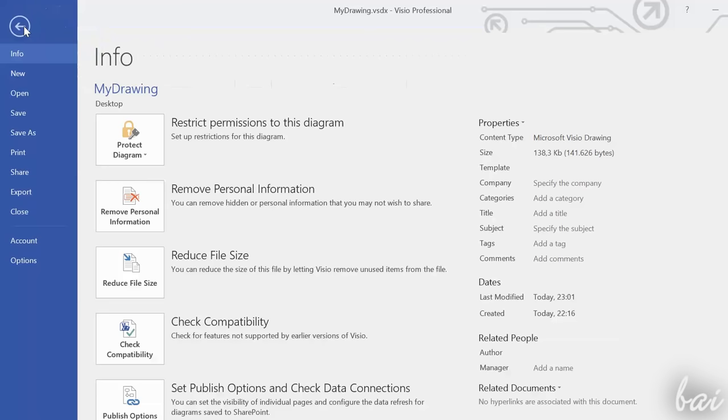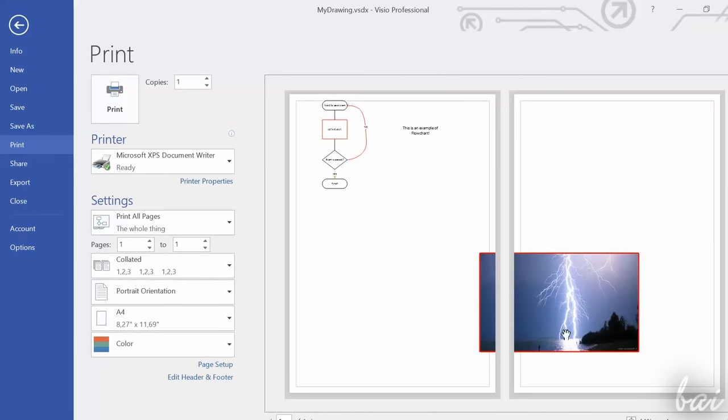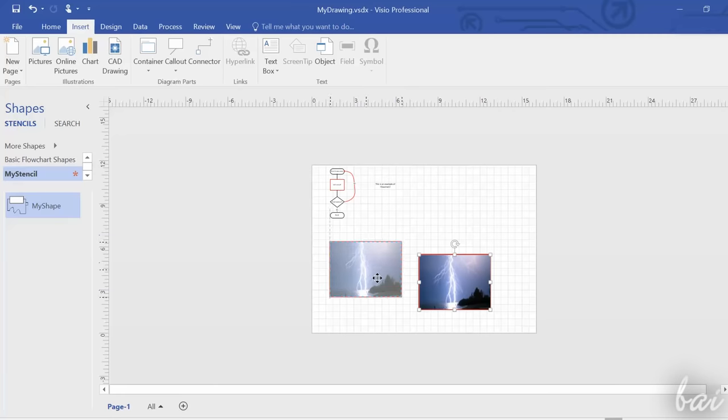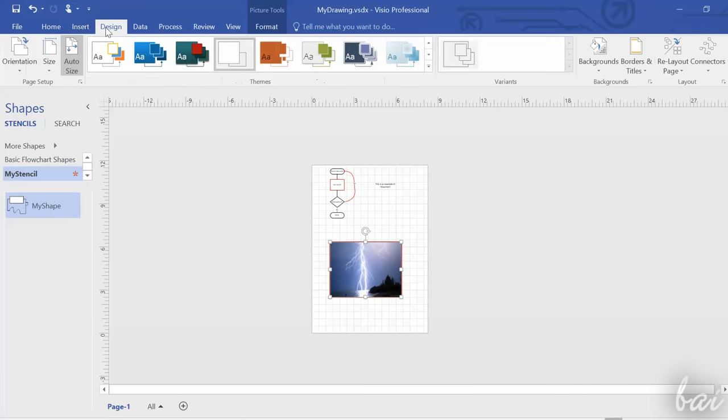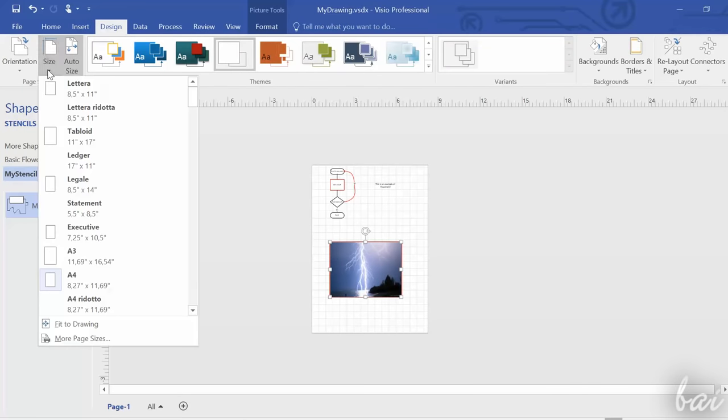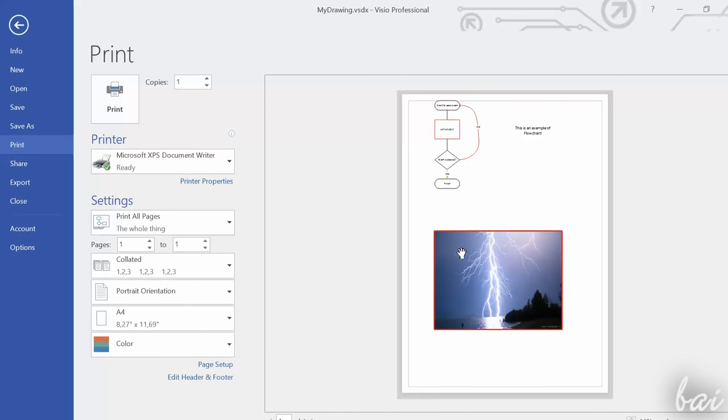If you want to print your drawing, go to File and then to Print. A preview will appear on the right, showing you how your Visio project is going to be printed. If you want to print your drawing, consider using standard page sizes in order to have the best match between your drawing size and your printer.